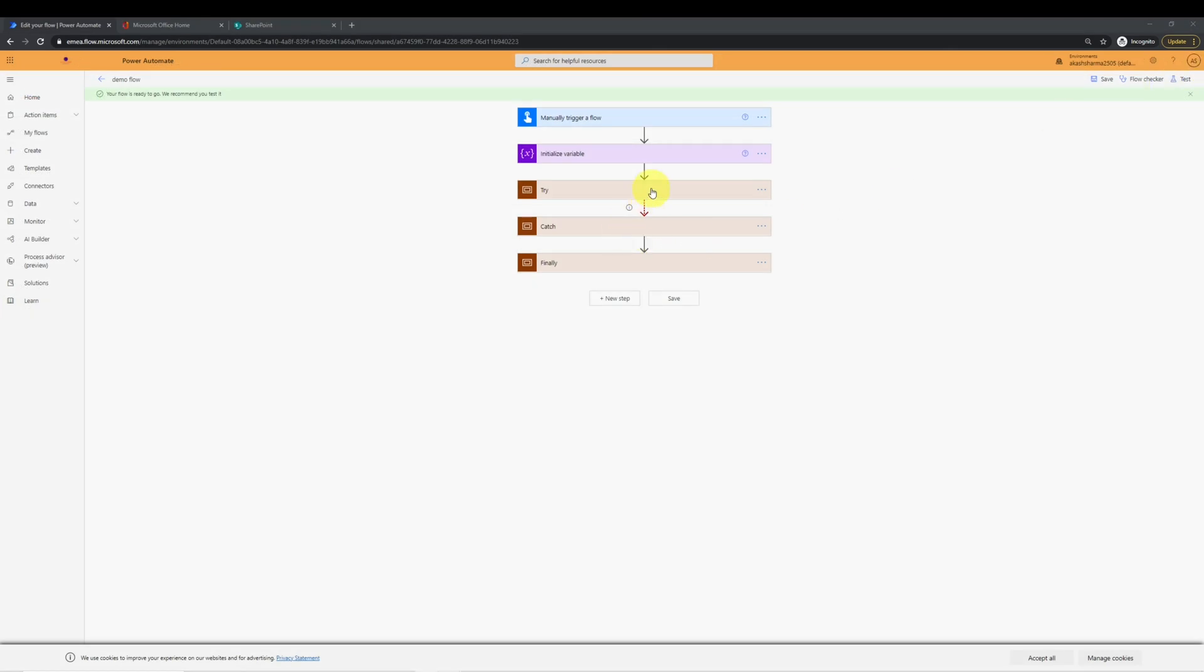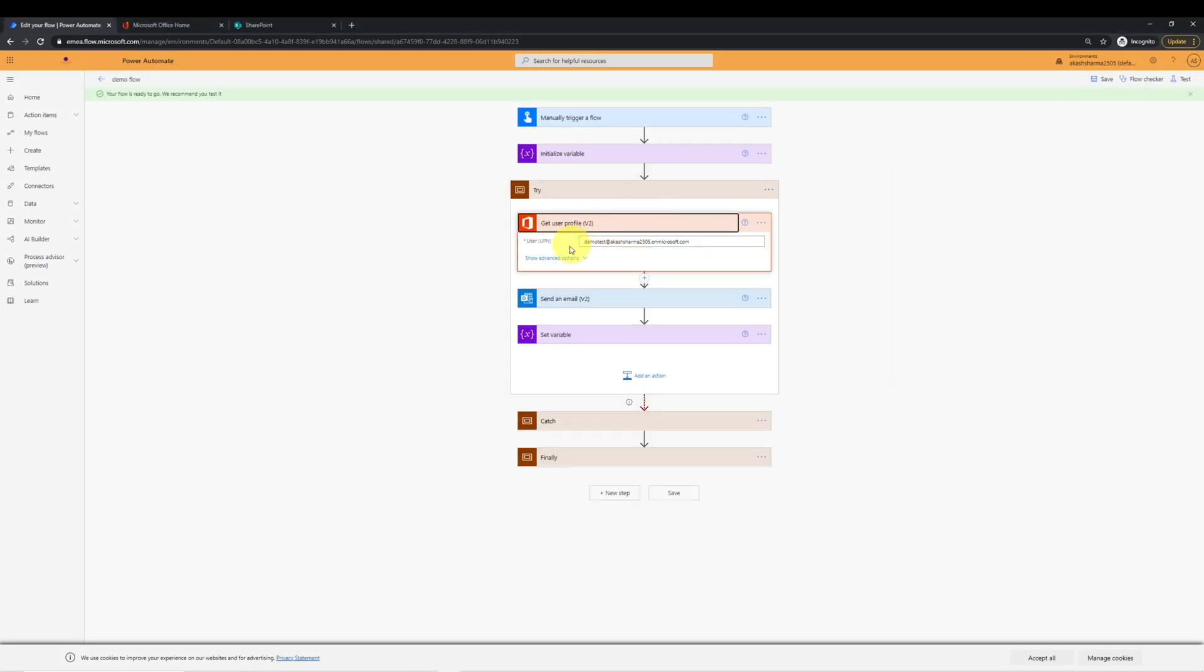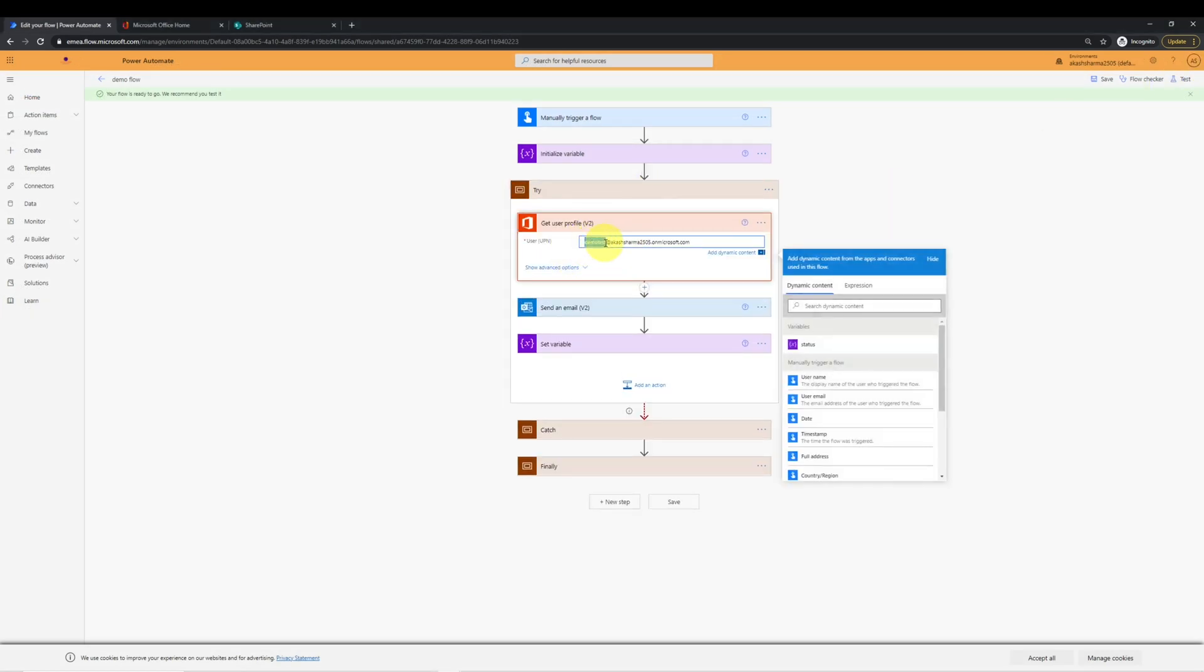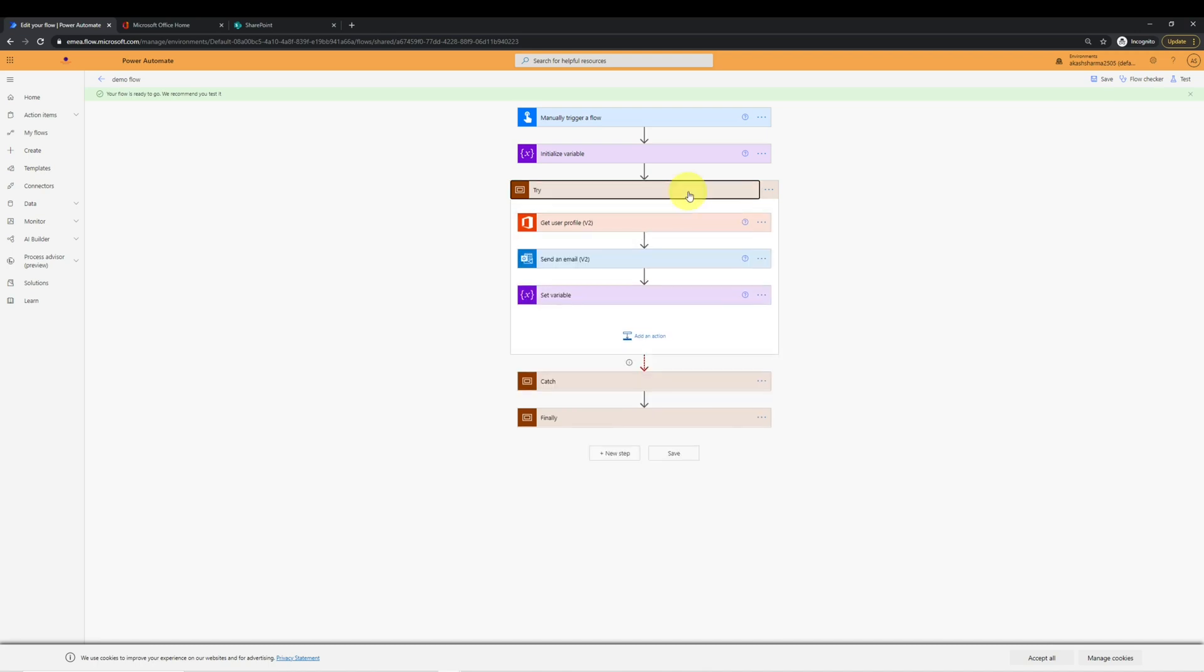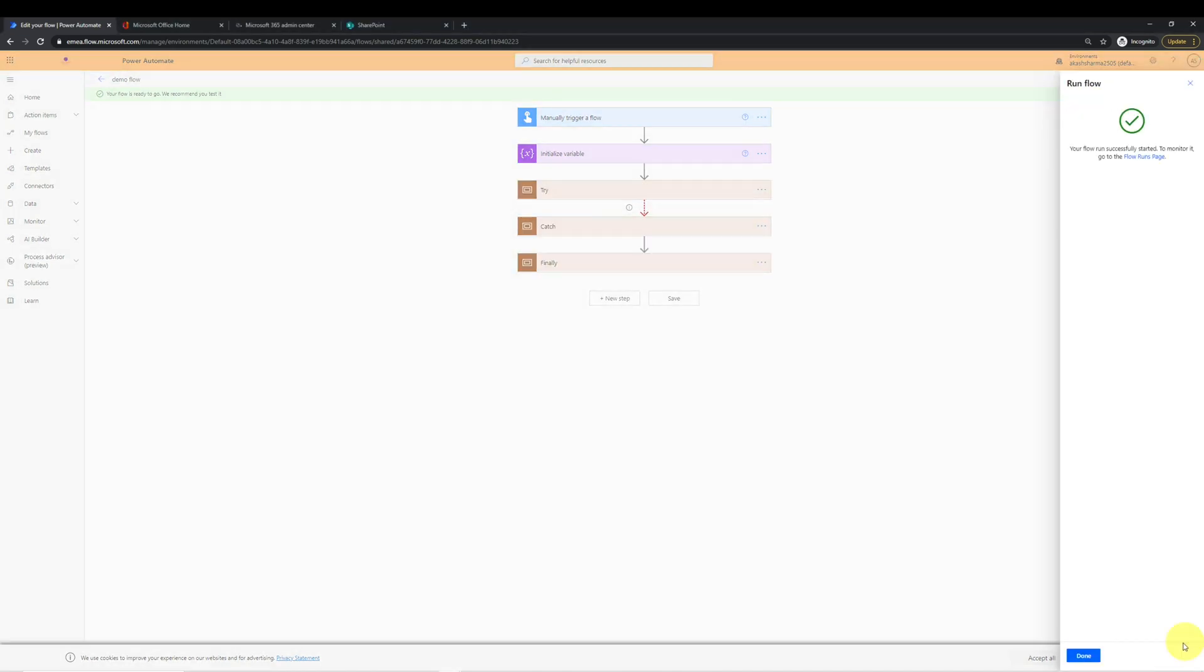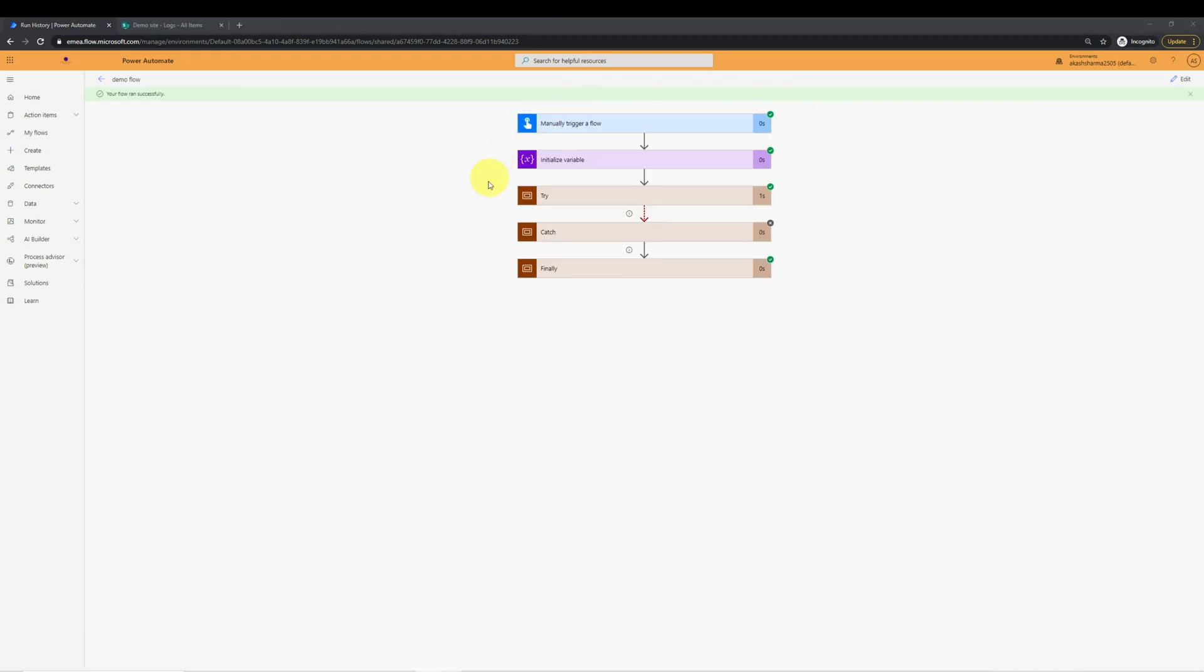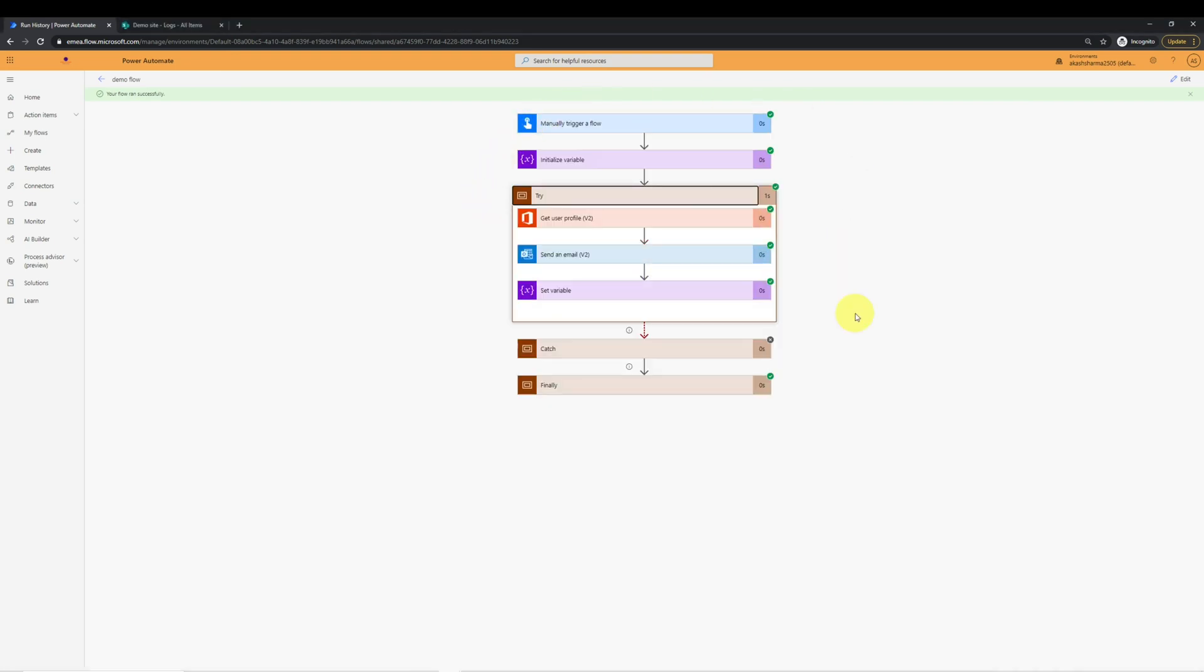This time I will try to put a user which exists in my tenant and run the flow. You can see this time the flow ran again successfully.